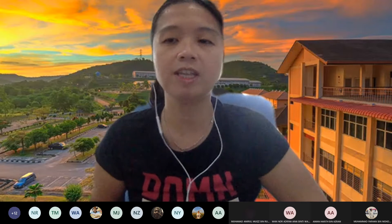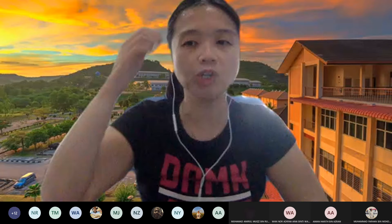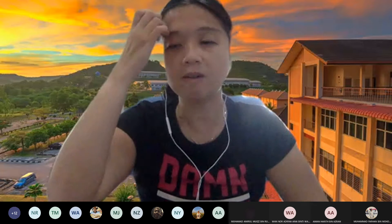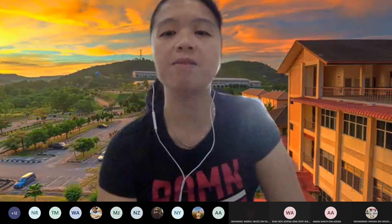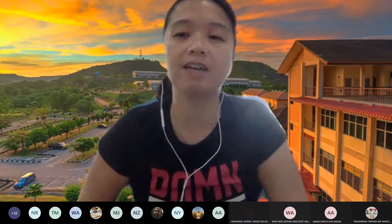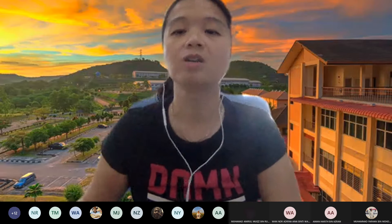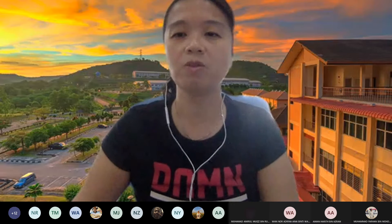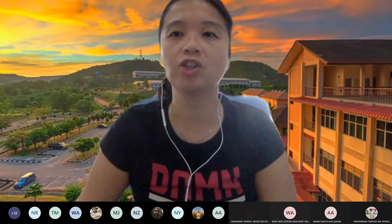I've already given the groupings to Madam Nurul Akma, so please arrange the timing with her since I'm not sure of her schedule. Contact her for the timing. For my group, the timing is already given in the schedule — please follow it.